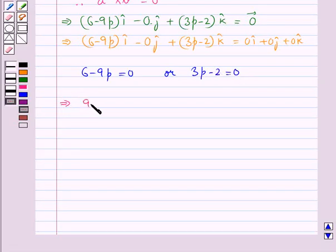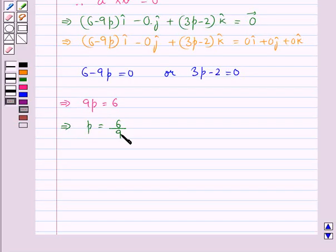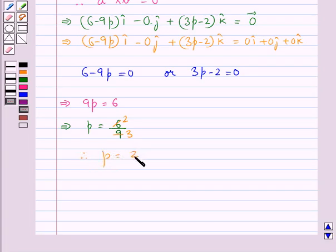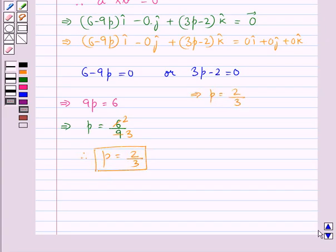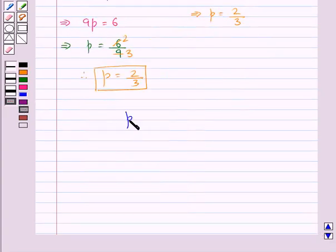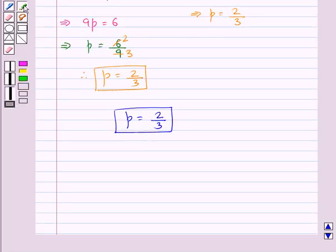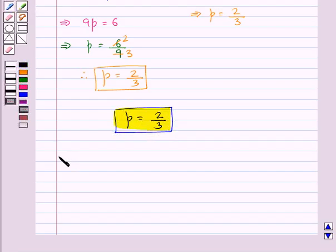So we have 9p equal to 6, which gives us p equal to 6 upon 9. Since 6 equals 3 times 2 and 9 equals 3 times 3, we get p equal to 2 upon 3. In this case also we get p equal to 2 upon 3. Thus, the final value of p is equal to 2 upon 3. This is our final answer. So this completes the session. Hope you have understood the solution of this question.